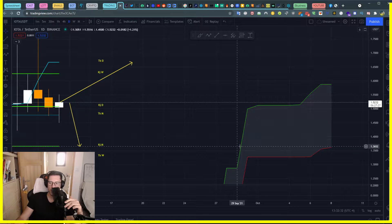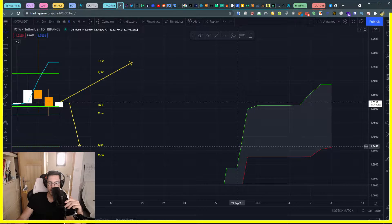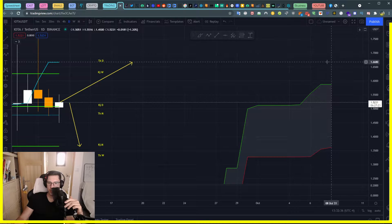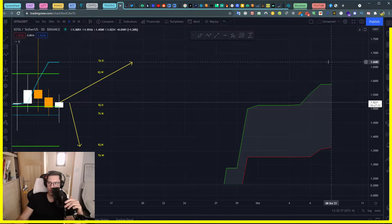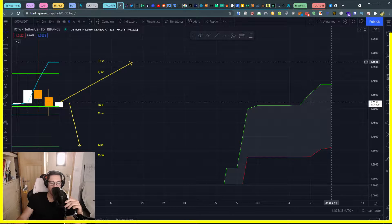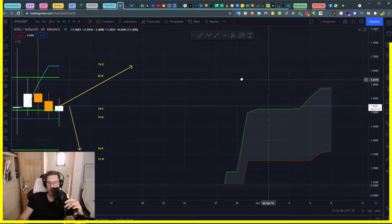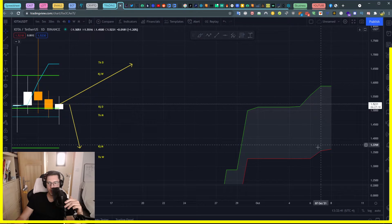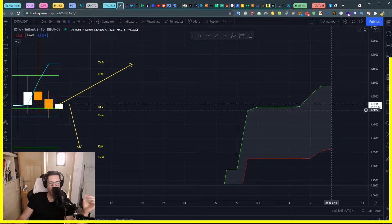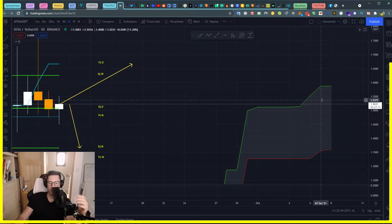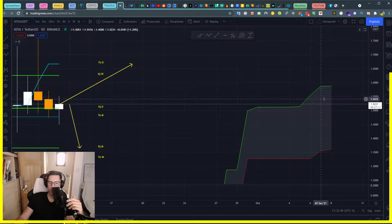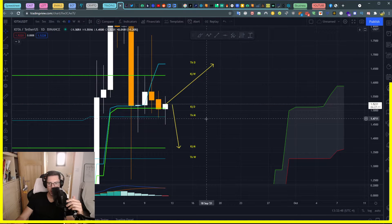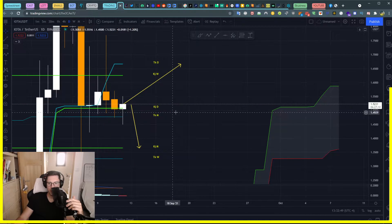You see Kijun monthly $1.3652, Tenkan daily $1.6688. Our current cloud is large, people are accumulating, it's ranging, properly ranging, a decision is going to be made.